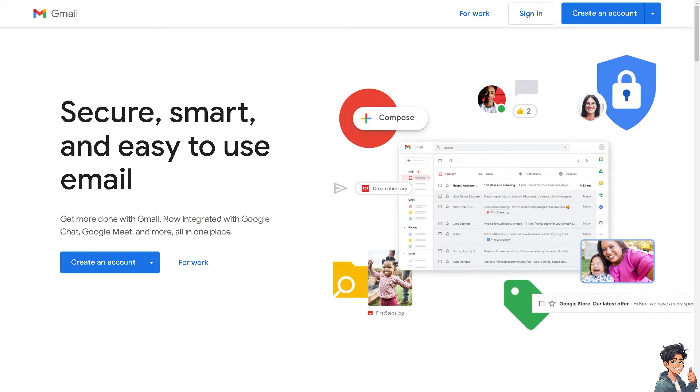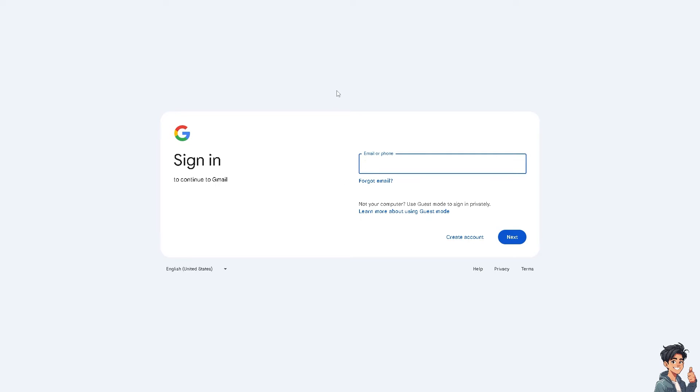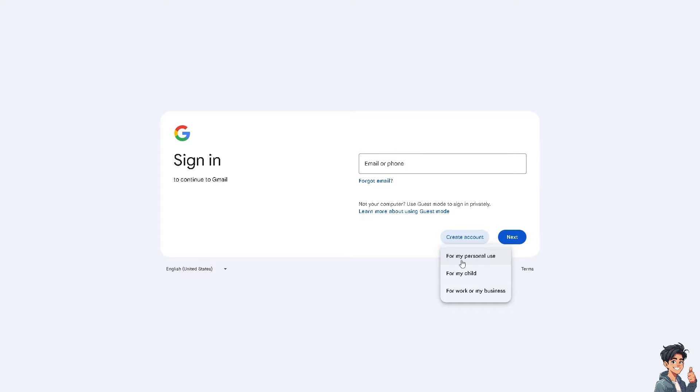Now the first thing you need to do is log in using your credentials. If this is your first time on Gmail, click on the Create Account option and from here just follow the on-screen instructions and you're good to go.